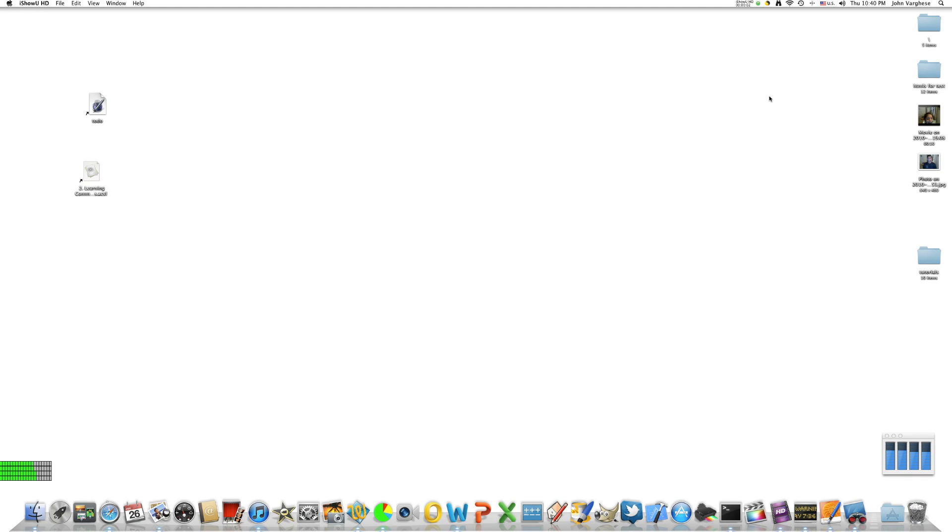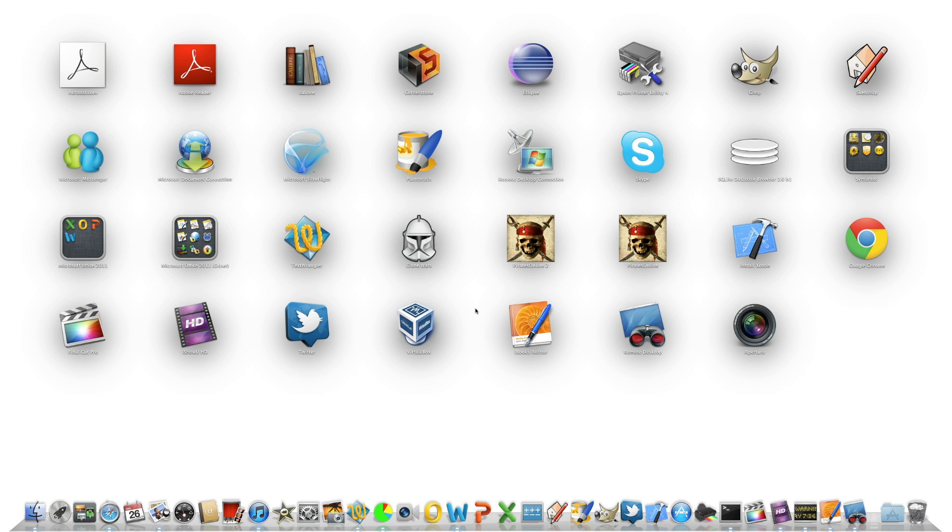Hello, welcome back, this is John. Today I'm going to show you how to delete an application from Launchpad.